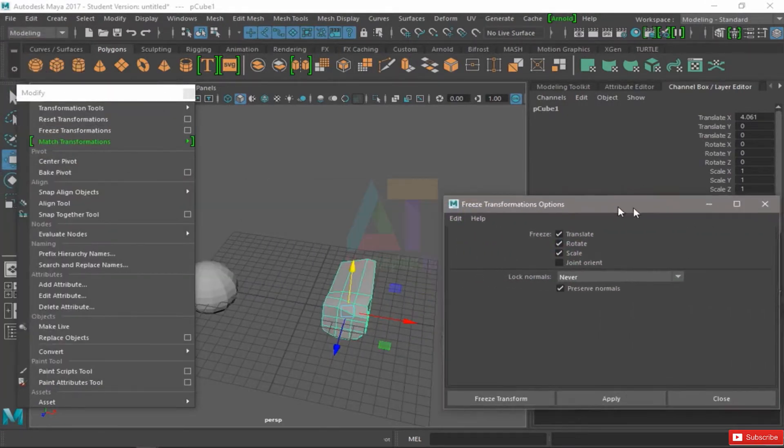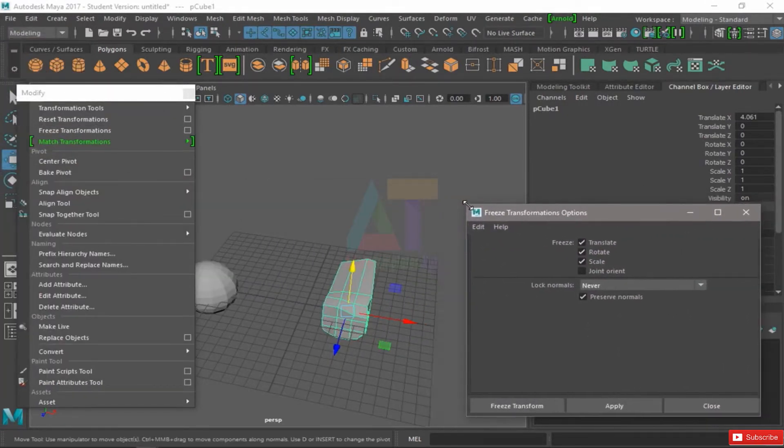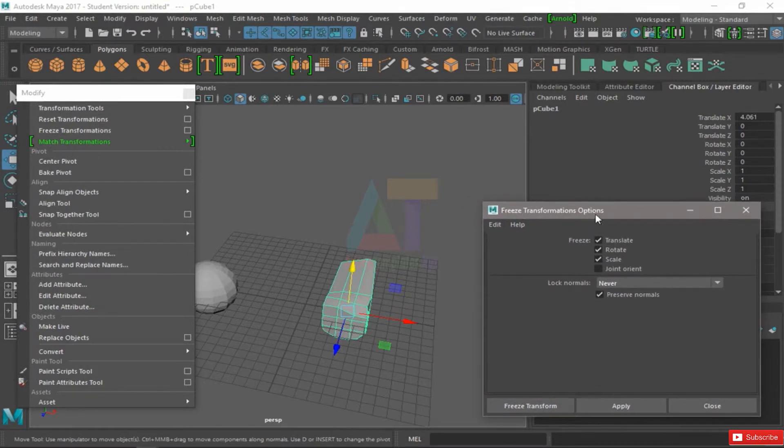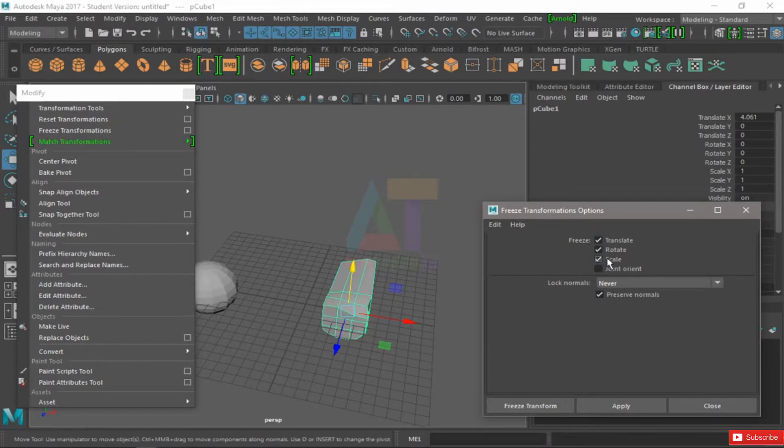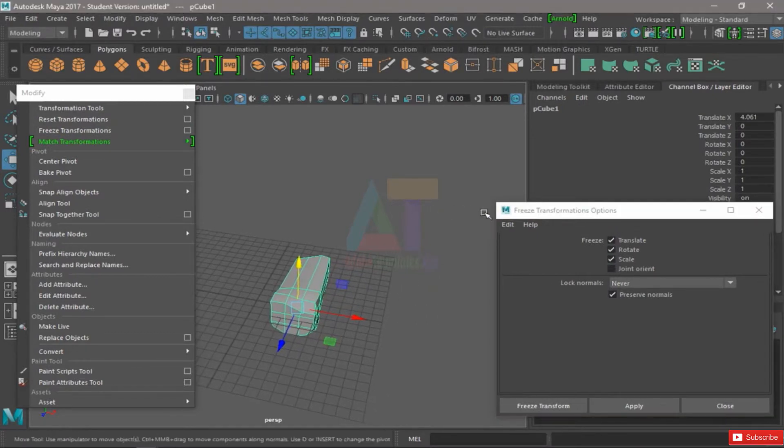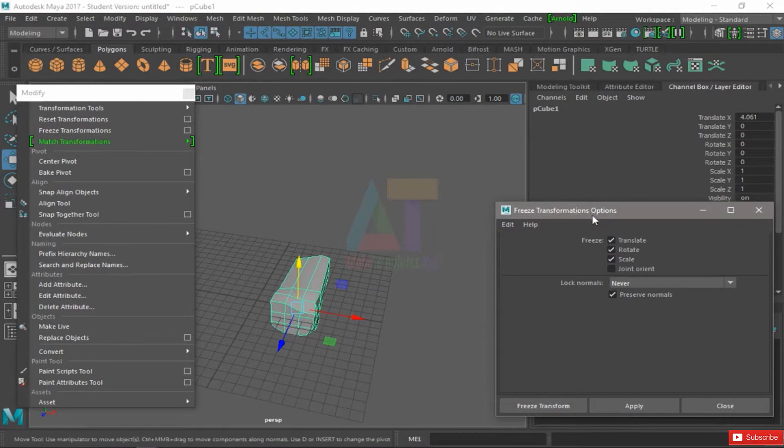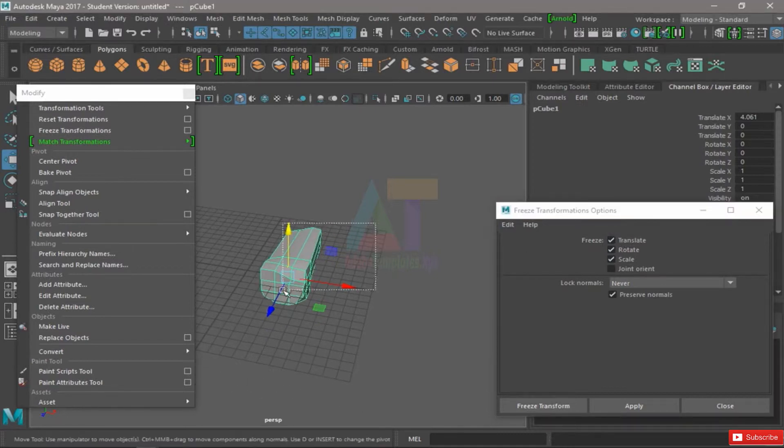They have their own options. Whenever you see this kind of square, you can click it and you'll be able to select from a number of options depending on the tool. So this Freeze Transforms tool has these little ticks.